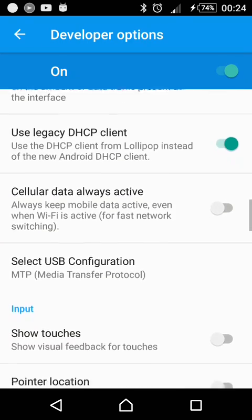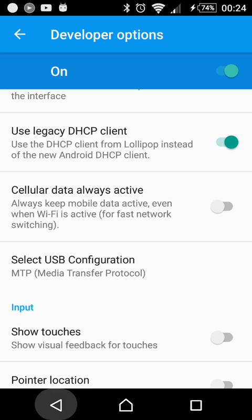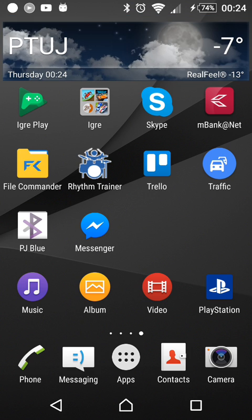And you find this thing that I have switched on. That's Use Legacy DHCP Client—use the DHCP client from Lollipop instead of the new Android DHCP client. You have to turn this on like this, and then go back.